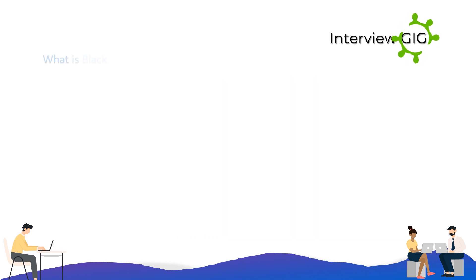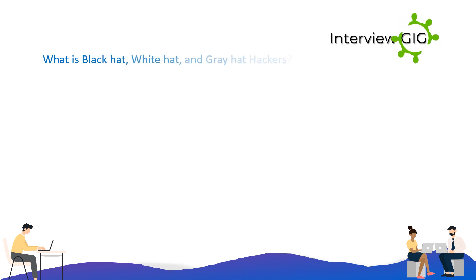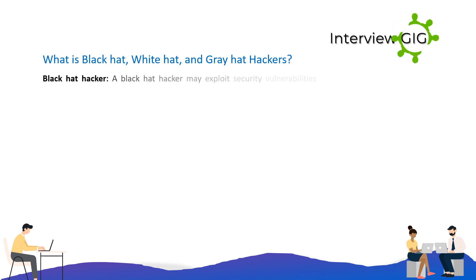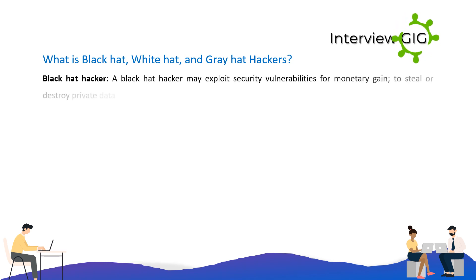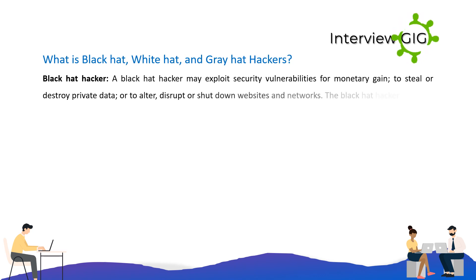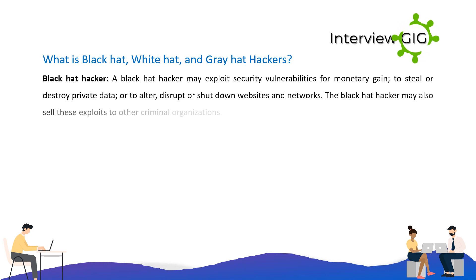What is a black hat, white hat, and gray hat hacker? A black hat hacker may exploit security vulnerabilities for monetary gain, to steal or destroy private data, or to alter, disrupt, or shut down websites and networks. The black hat hacker may also sell these exploits to other criminal organizations.